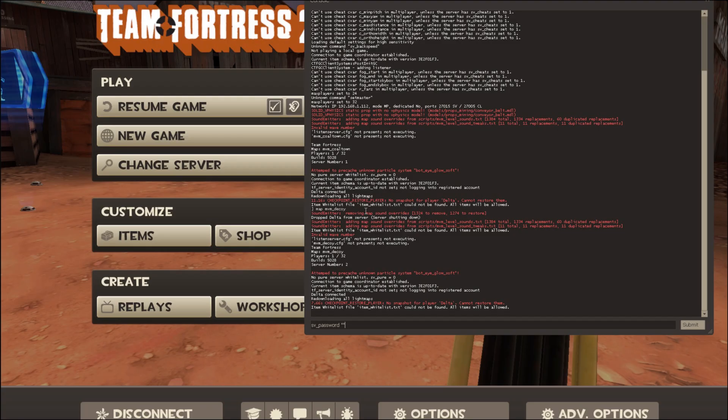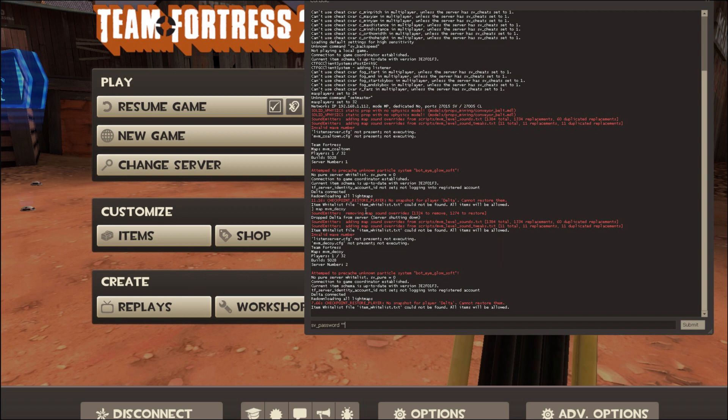Now once it loads, you can press the console key to change some options on the server. One of those is the password to the server. If five other people join and you don't want more people joining as spectators, you can set a password on the server by typing sv underscore password, then space, and then you put your password in quotation marks. And that will set a password on the server.